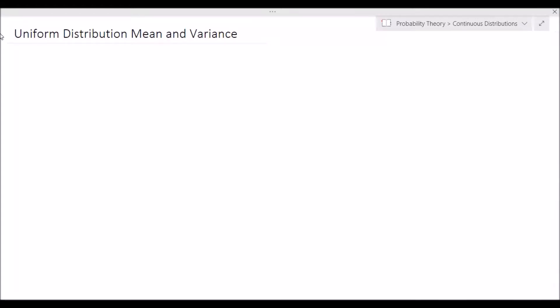Hey guys, Alexander here, and in this video I will be deriving the mean and the variance of the uniform distribution. So let's get started.